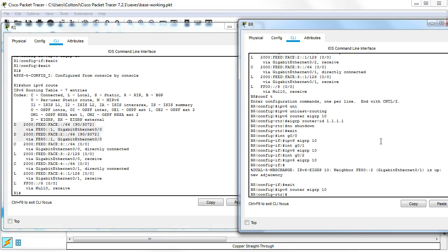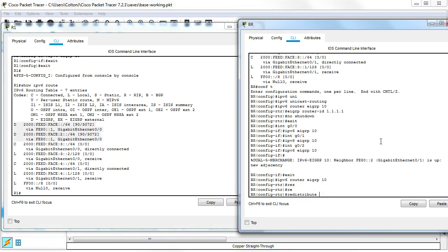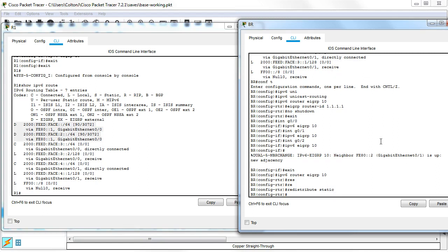And then I want to redistribute my static routes. Redistribute static. That will then take this static route and pull it into the routing protocol.